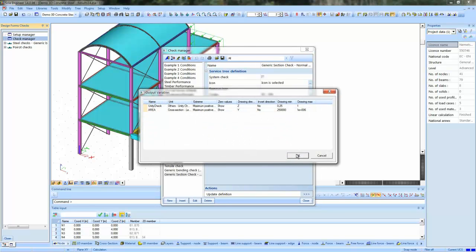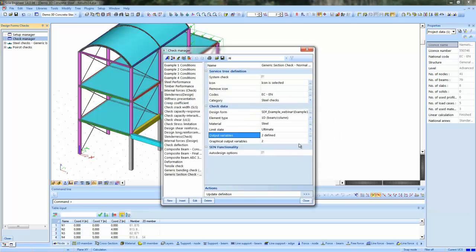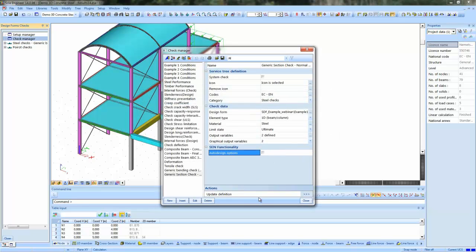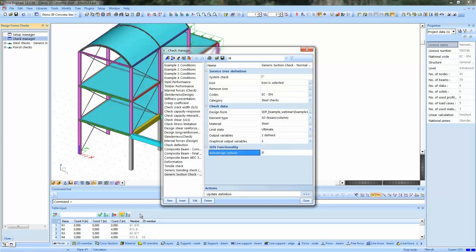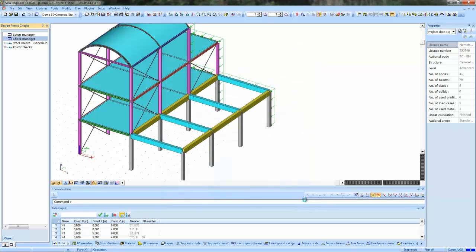The same is valid for material and for the type of member. You can also see the output variables, settings, all of the settings related to the visualization of these. Also, you can activate auto design options. And now the check is read into SEA Engineer.